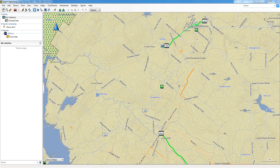So the first thing to do is to open up Garmin Basecamp. If you don't already have it installed, I have a link in the description below and you can just click on it and download it from Garmin's website. It's free of charge and it's also pretty easy to use.